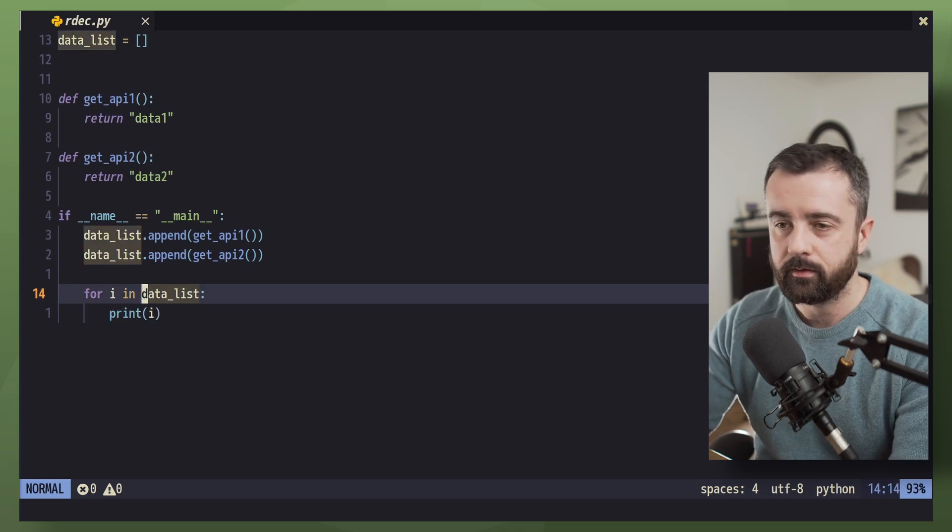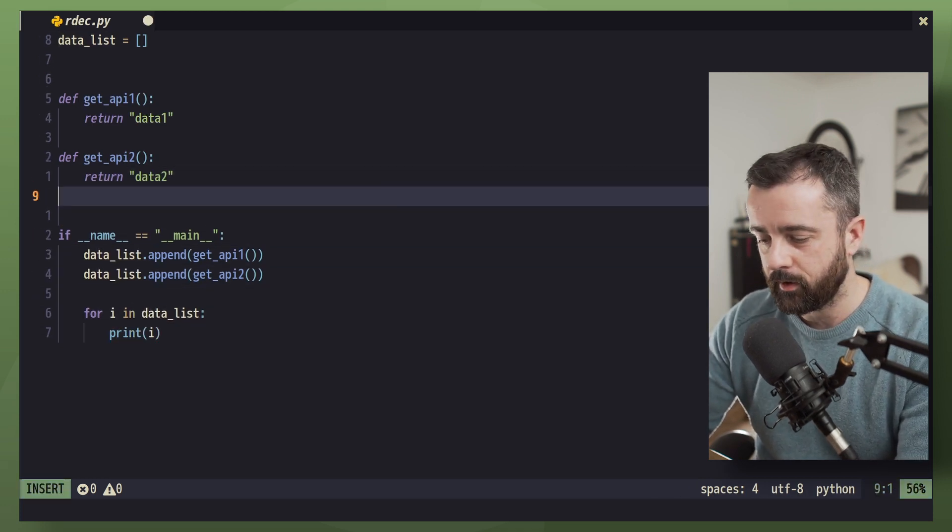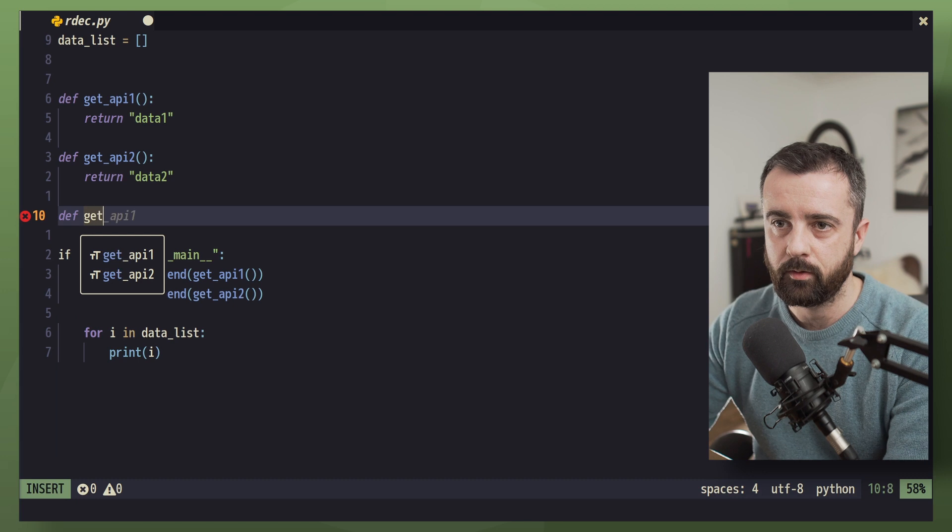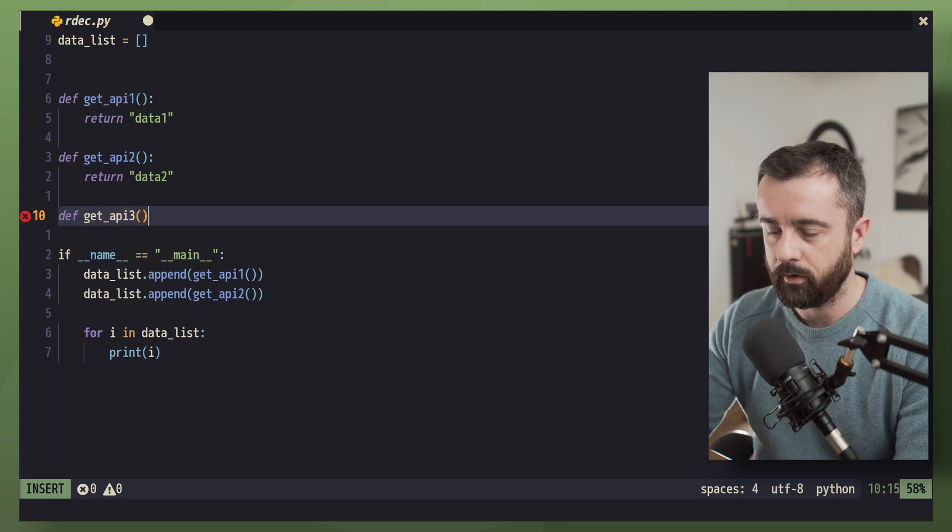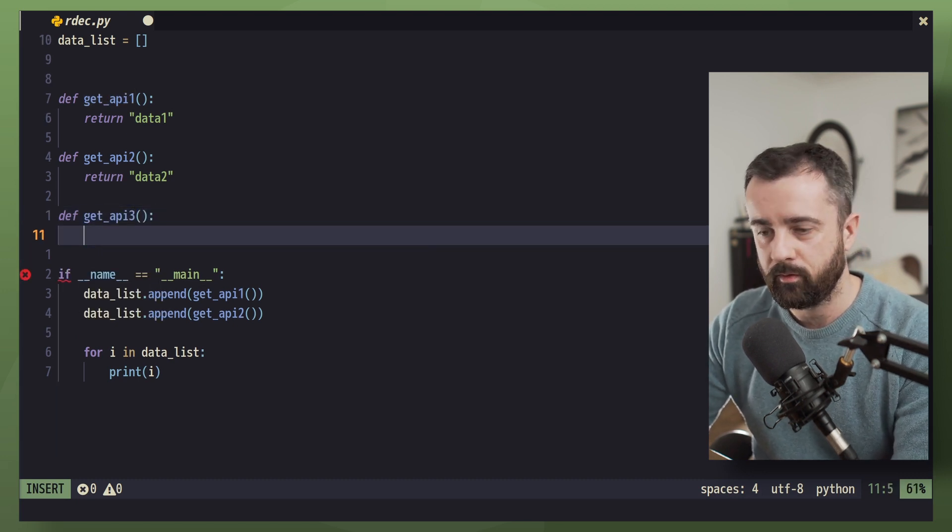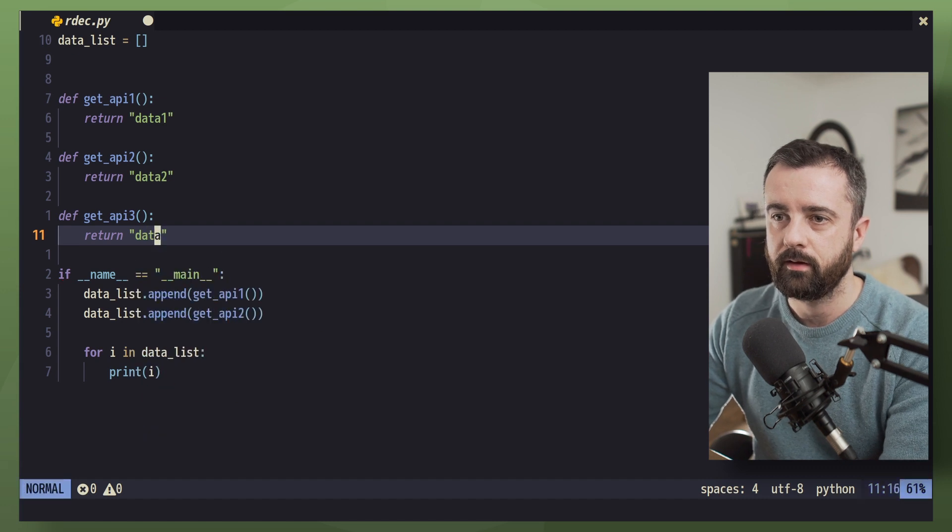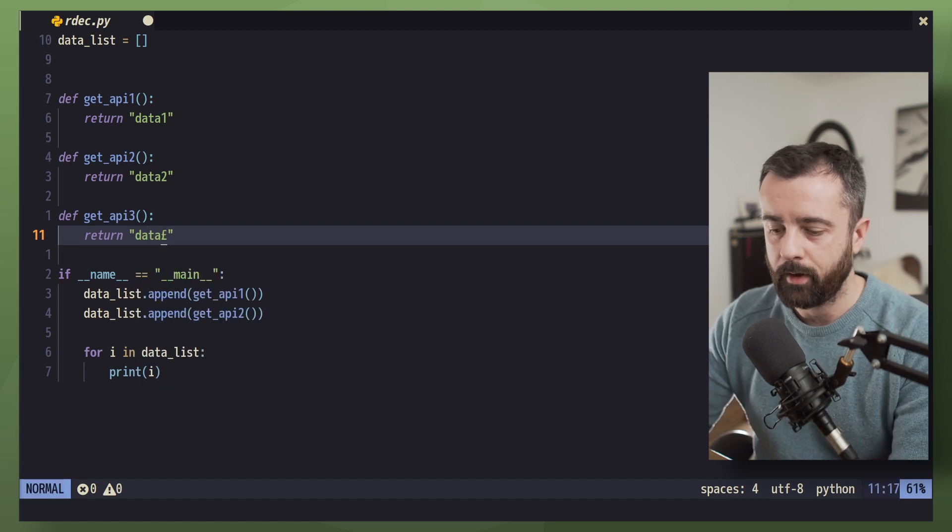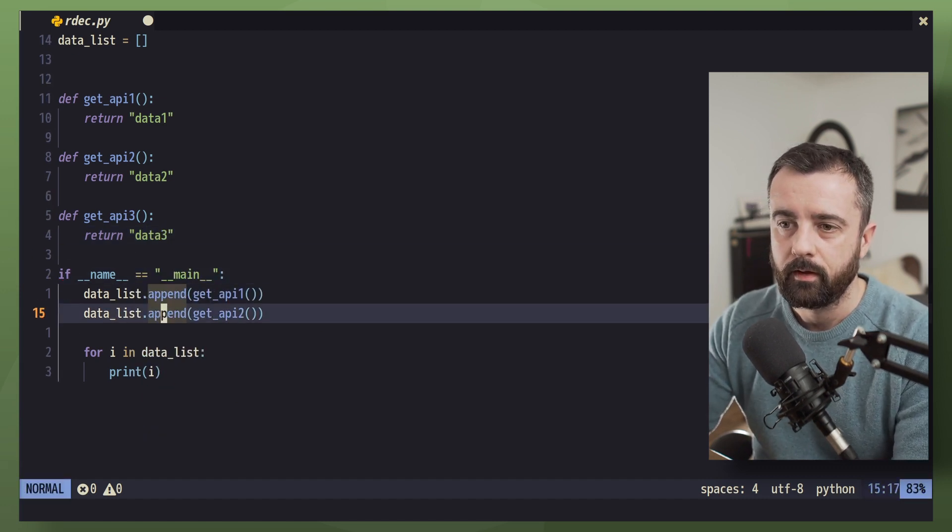So this is going to work well for us. But what happens if we want to add multiple more of these? Well, let's have get_data_api3. We're adding more information, so we'll return data3.